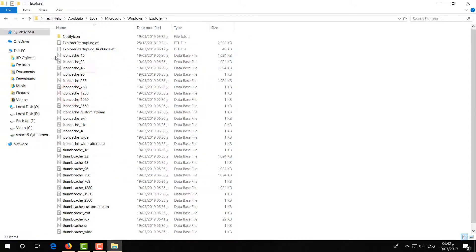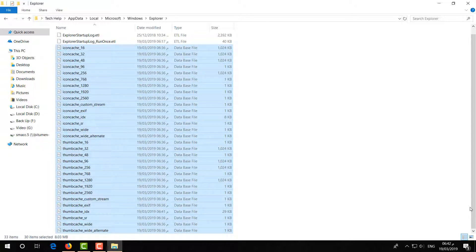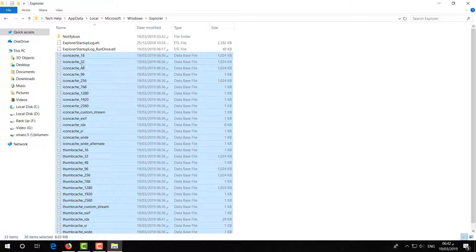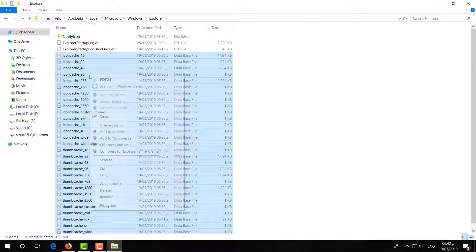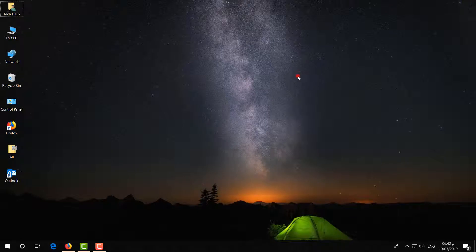Here you will find your icon cache files. Simply select those icon cache files — not those three, just select the icon cache files — right-click and click Delete.